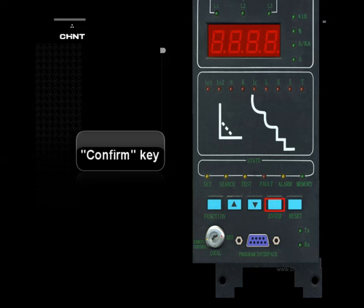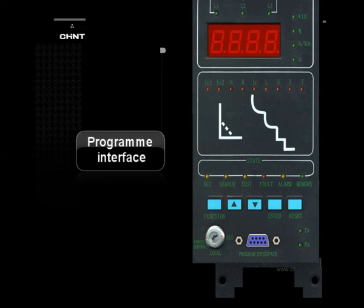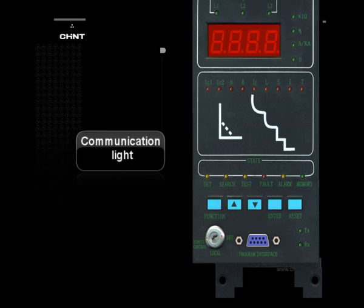Confirm Key: After the execution function is selected or parameter setting is finished, press this button to make confirmation and approval. Return Key: Push this button after the operation or approval of other functions to enter into other functional operations or parameter settings. Program Interface: For the input, compiling, and amendment of the original program and parameters of the release. Communication Indicator Light: When the release is under the communication state, the light is lightened.